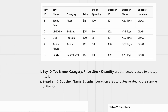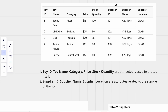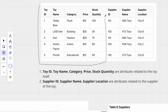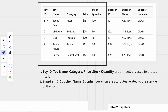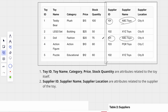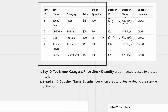Toy ID, toy name, category, price, and stock quantity are attributes related to the toy itself, but supplier ID, supplier name, and supplier location are attributes related to a supplier. Also, you cannot have a proper primary key in this table — if toy ID is one and the supplier is ABC Toys with supplier ID 101, another toy also has ABC Toys, so suppliers do not have a unique primary key here. It seems like we need a different table for this.